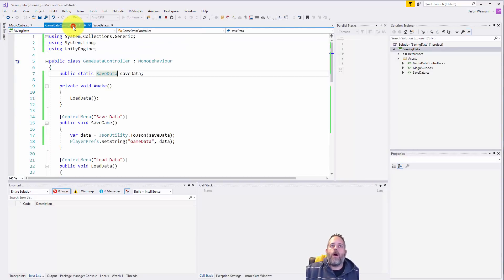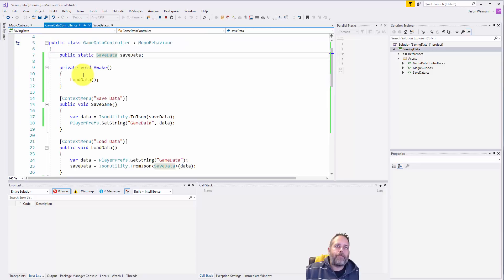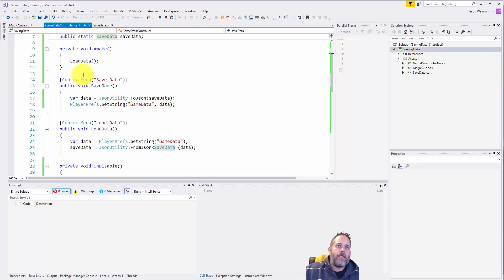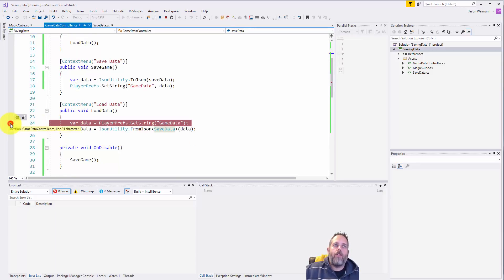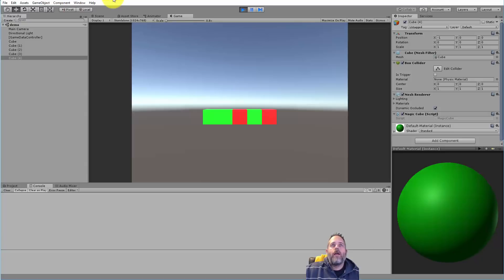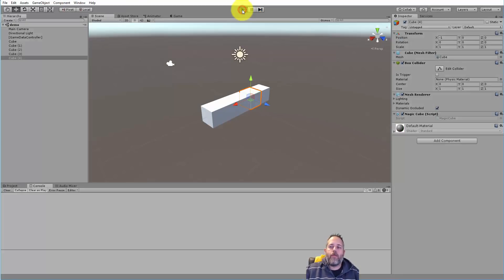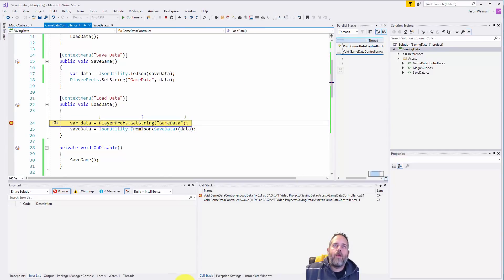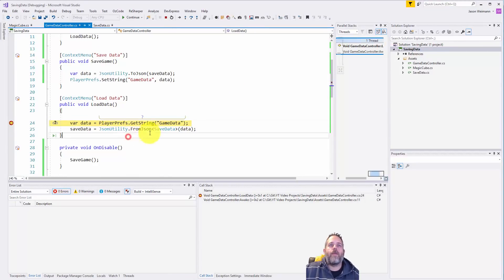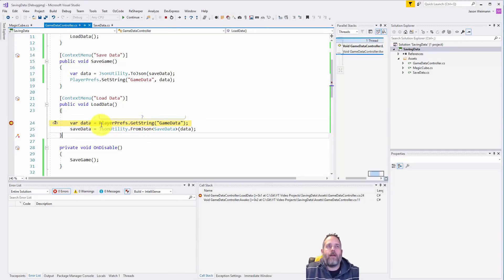So let's see, I'm going to start in load data, add a breakpoint here, and I'm going to stop playing and restart playing. We should hit the breakpoint and kind of step through and see how this is working. All right there we go, we've hit the breakpoint.